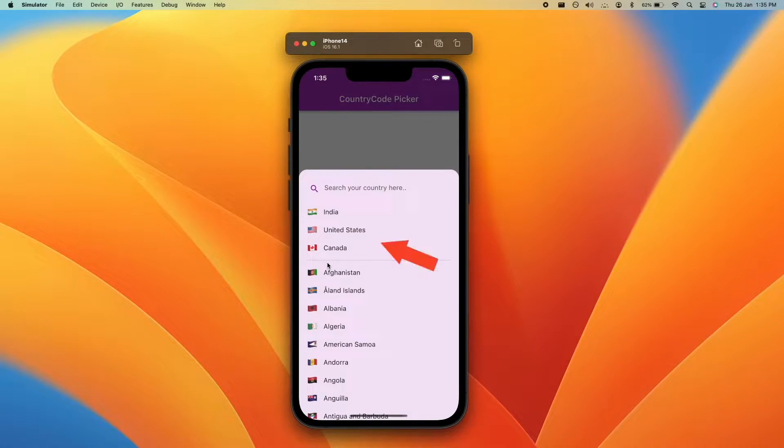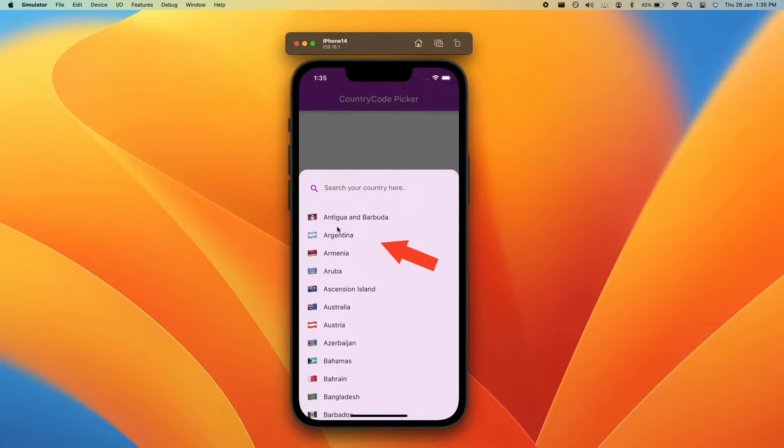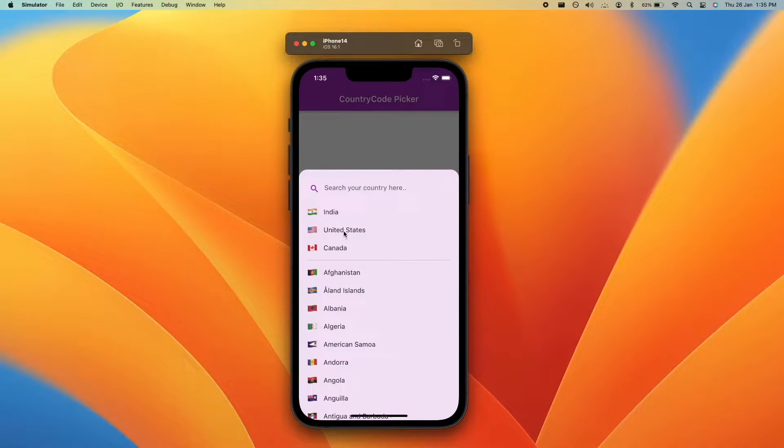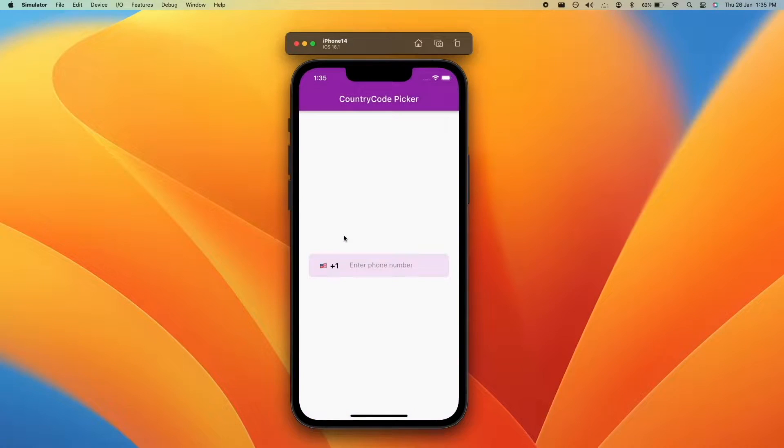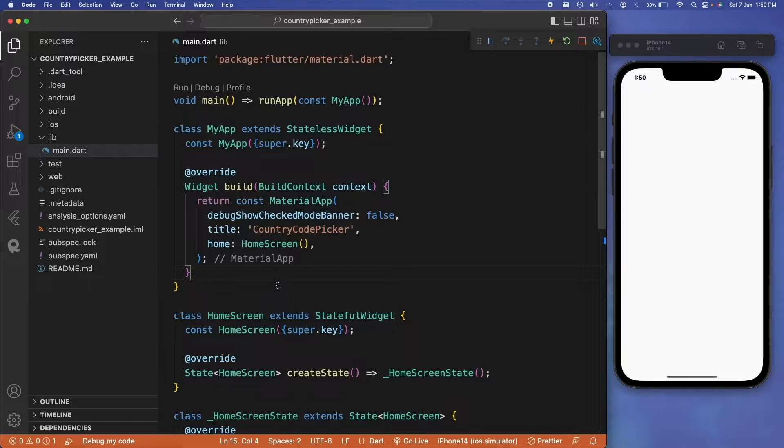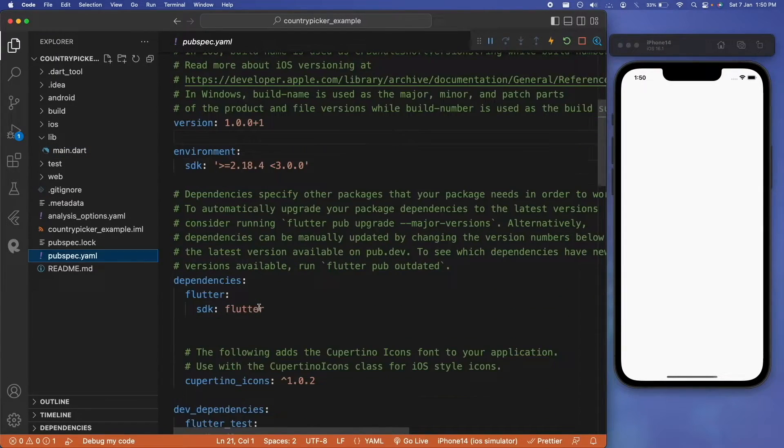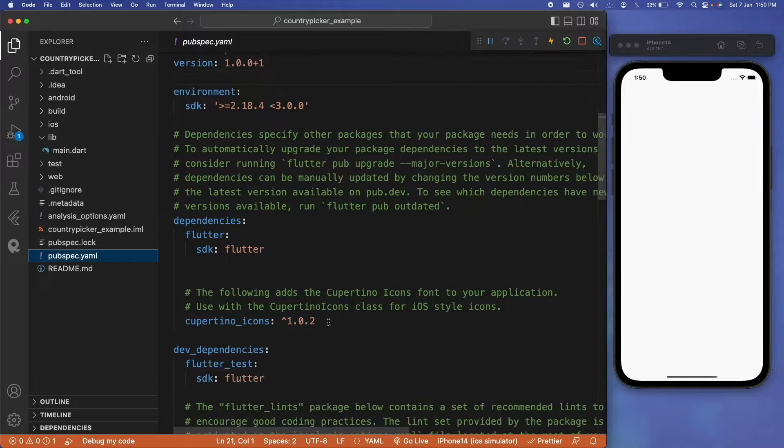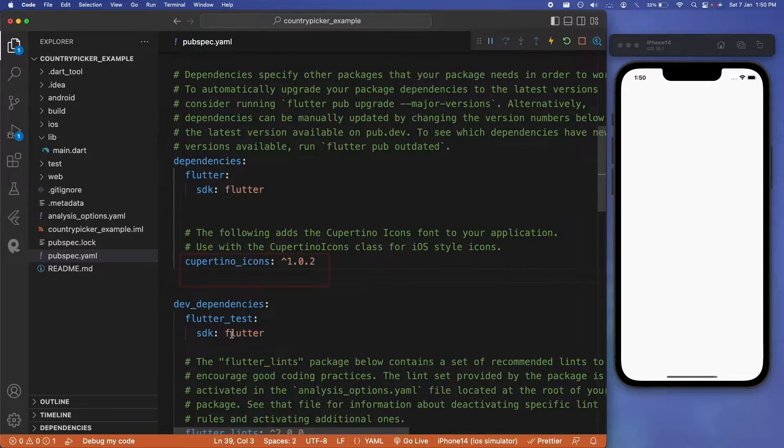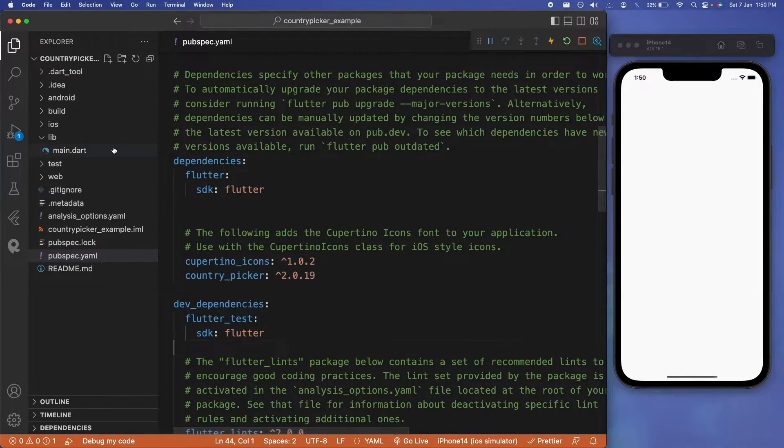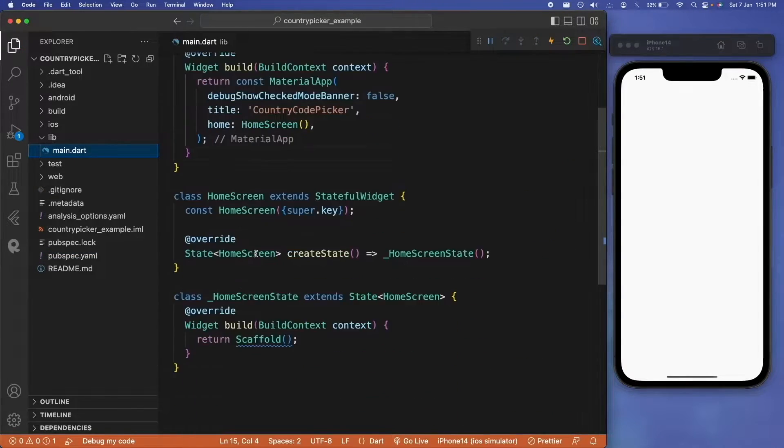How to select your country code from a list of countries and then use it for various functionalities like phone authentication. We'll start by adding the country picker package in our pubspec.yaml file, and now after it is added to our Flutter project, we can start designing our home screen.